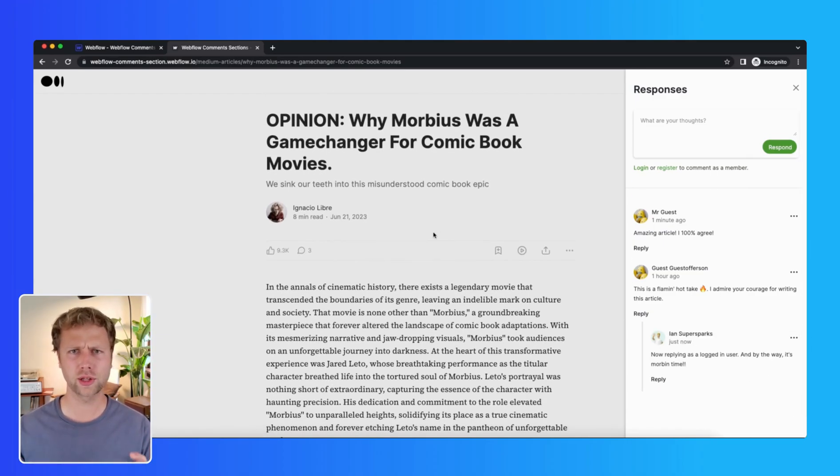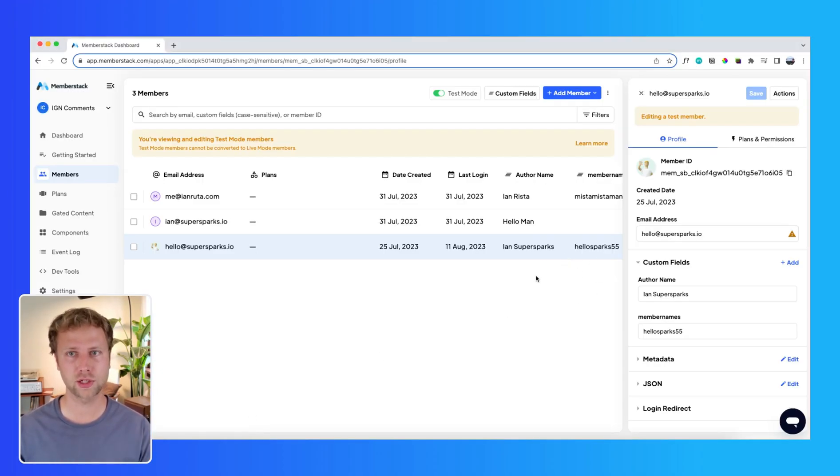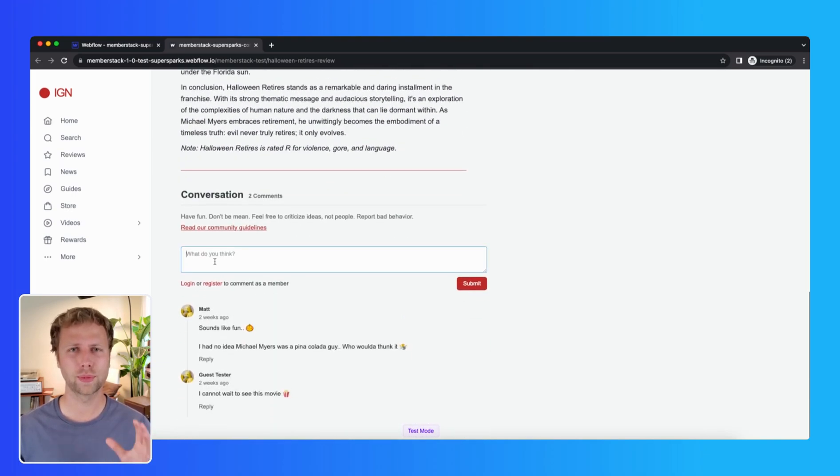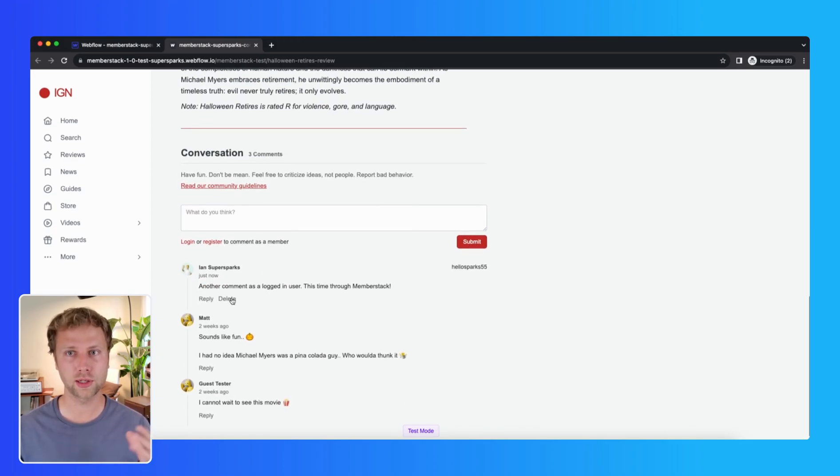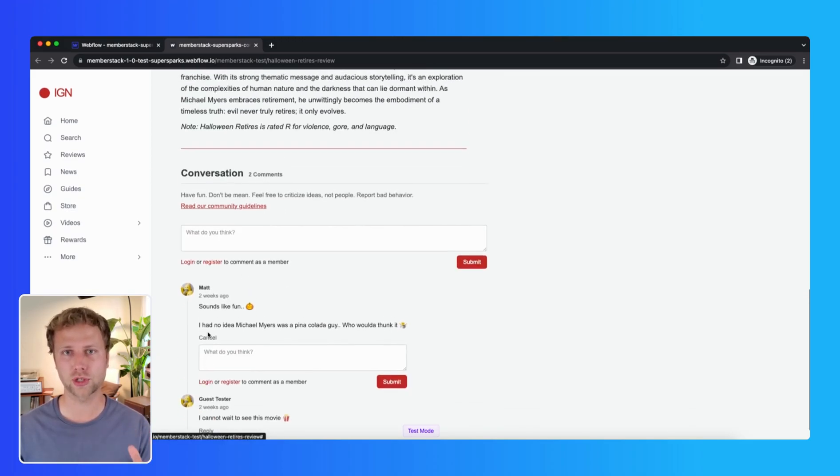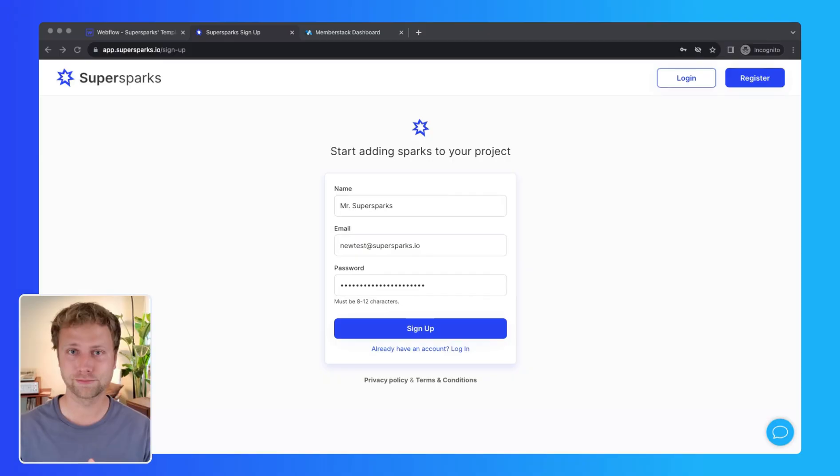So this is not only great for adding a comment section to CMS pages for blogs or news articles, but also increasing engagement with your user base by enabling community discussions within your membership site. Okay, let's get this party started.